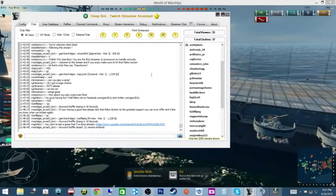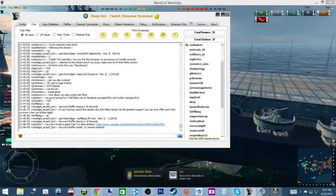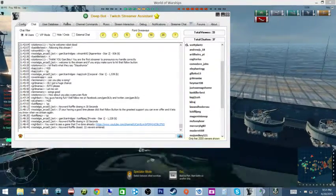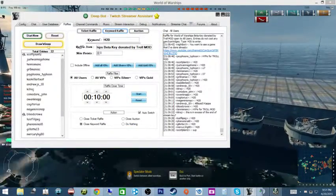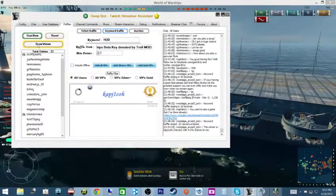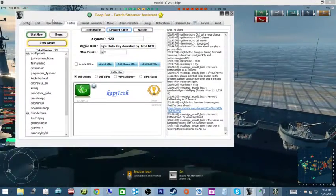Oh my goodness, 22 people entered. Alright, who is the winner? The winner is... CaptiCo!